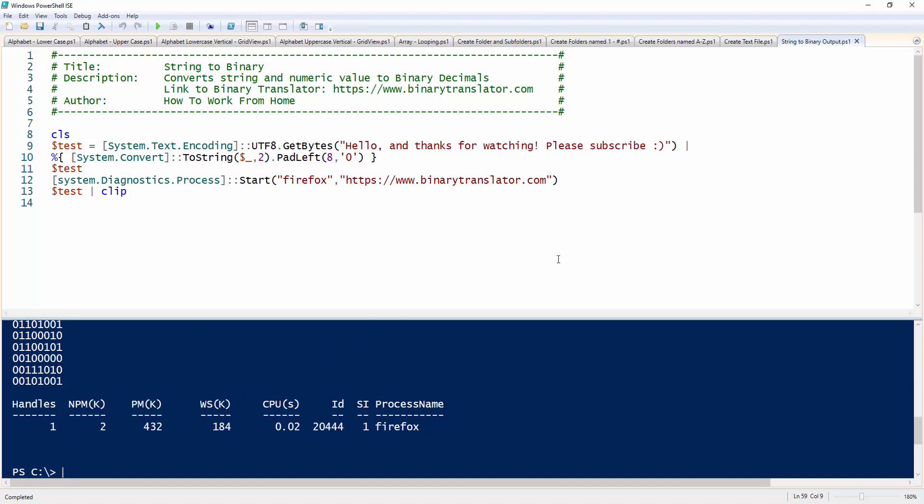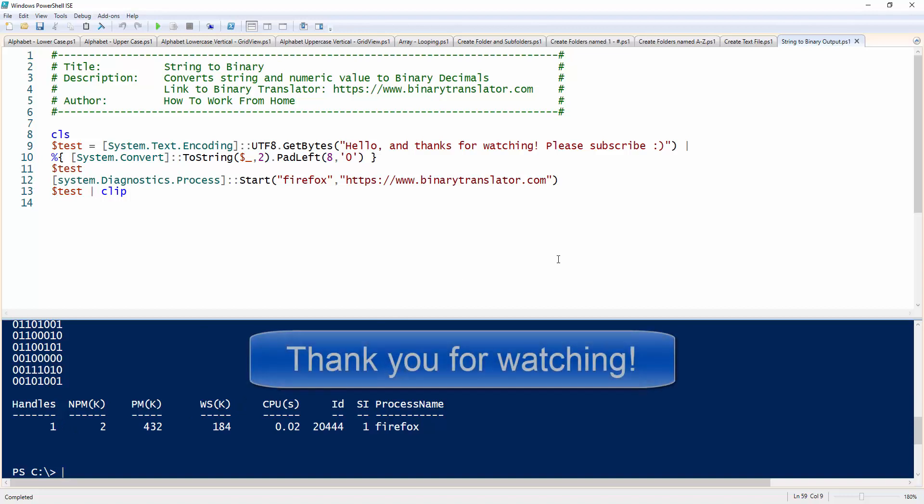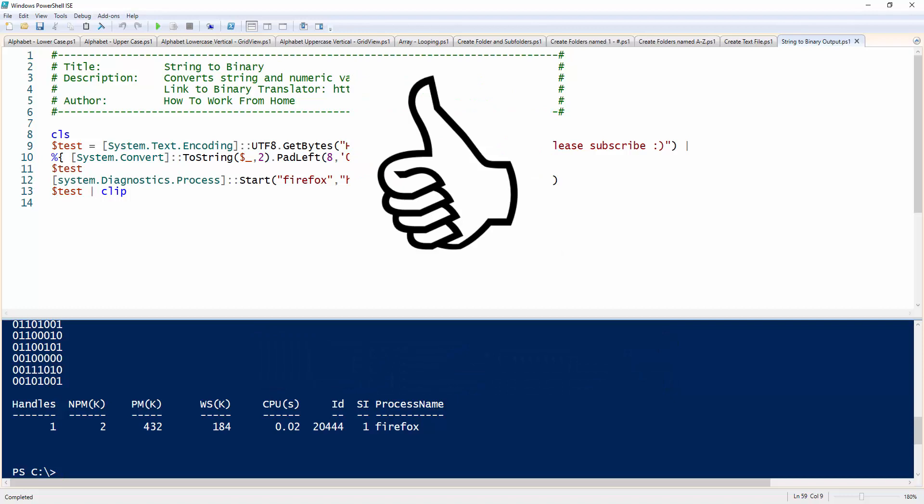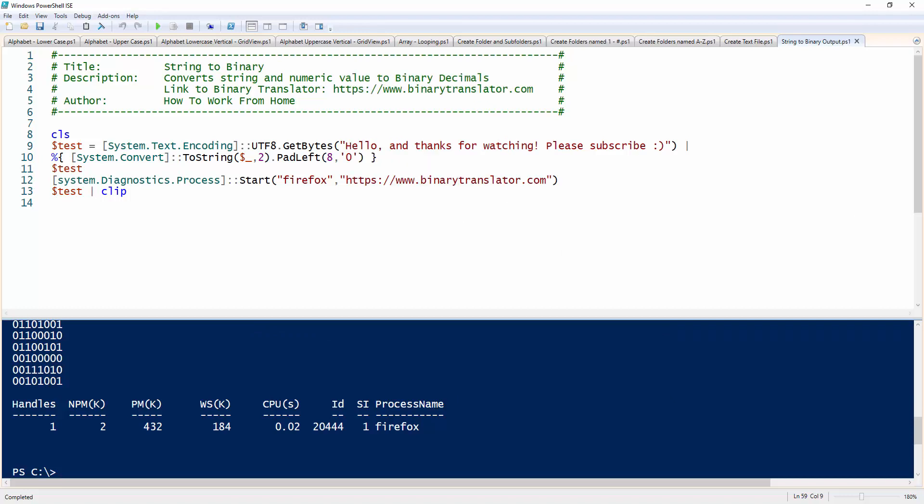I hope you enjoyed this video. I will be putting out more PowerShell scripts and stay tuned. And please hit that thumbs up and subscribe to my channel. Thank you.